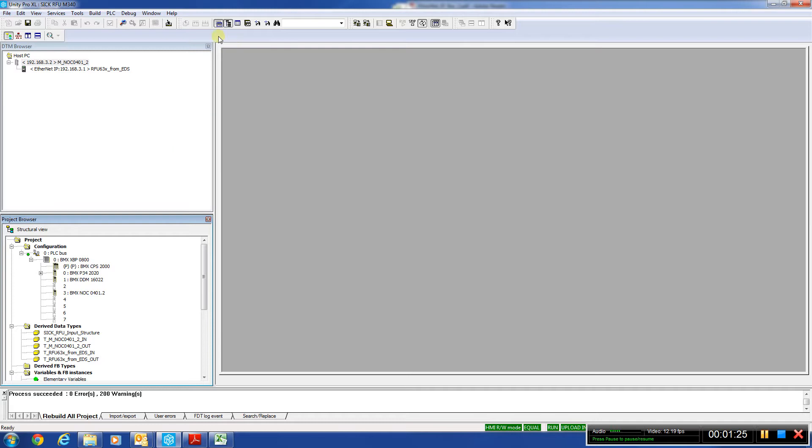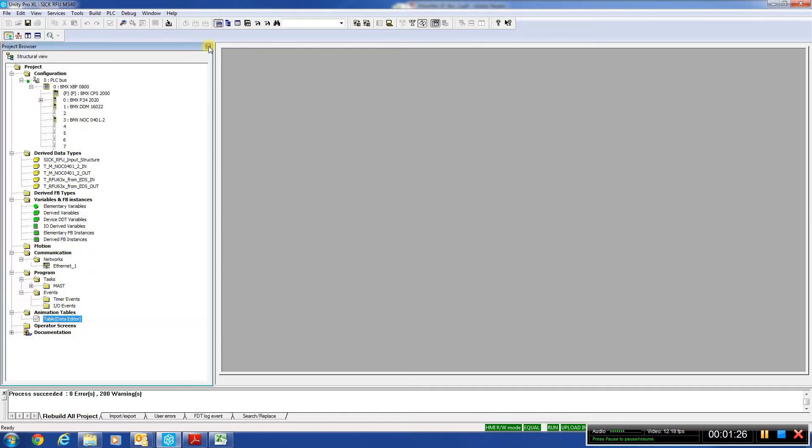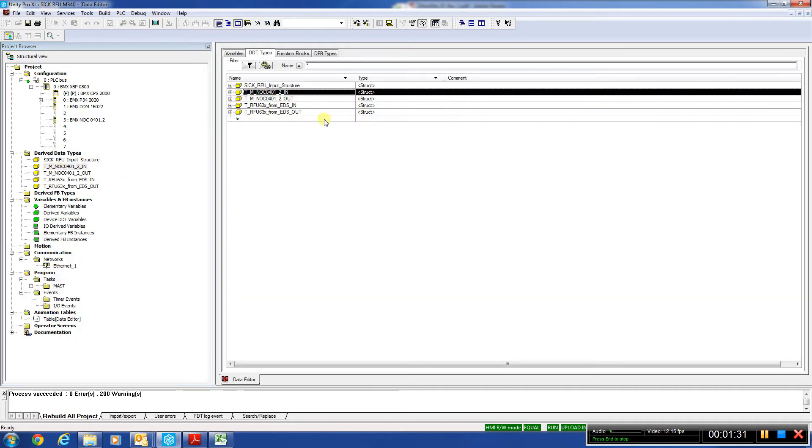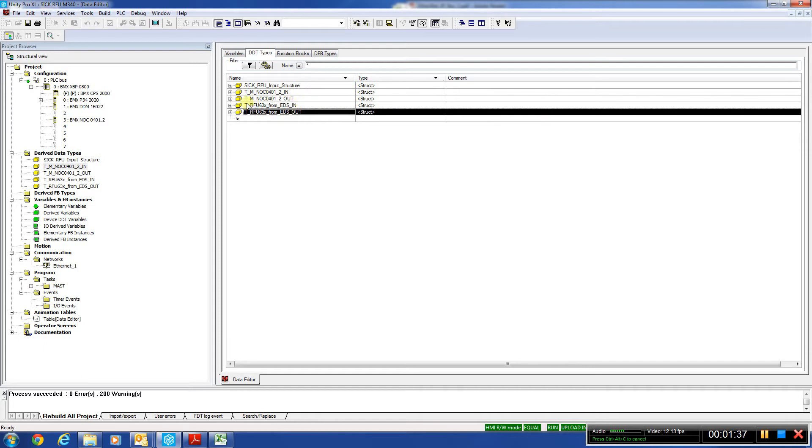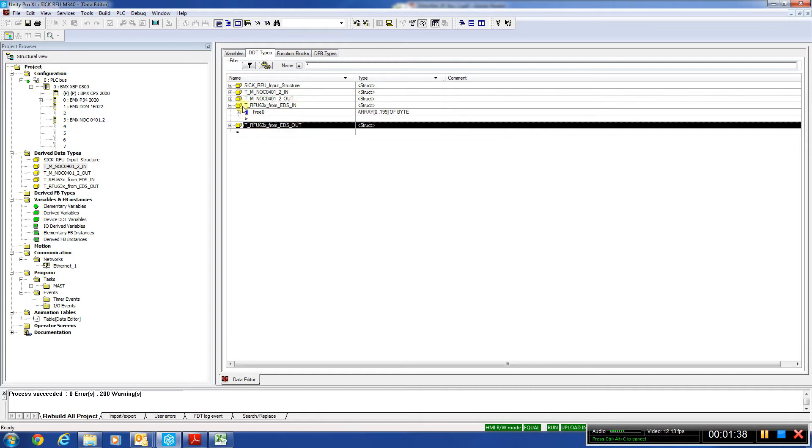So when we close this down, what we'll notice is we have a couple of extra structures that have been added after we build it. We'll have the EDS in and out, which are the 200 bytes.